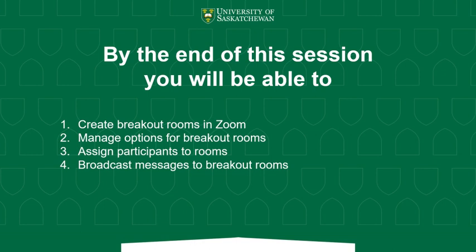we looked at the asking for help button that students have when they're in their breakout rooms so that they can ask you to join them. So thank you for joining me for this session. Have a good one.